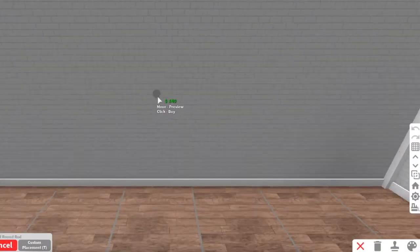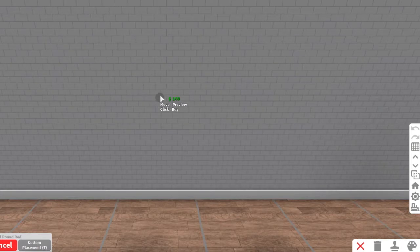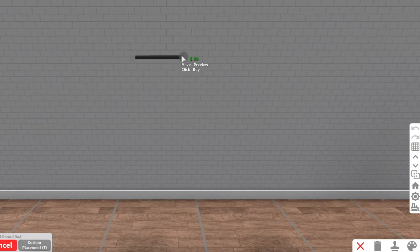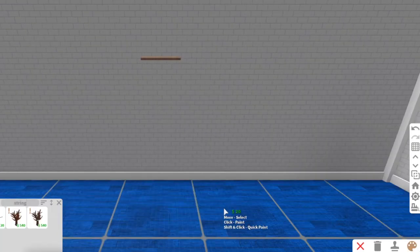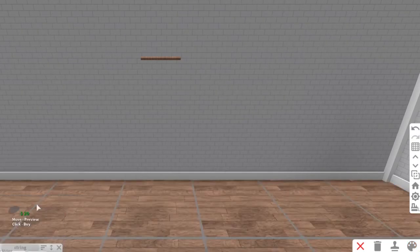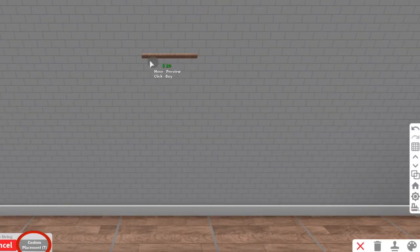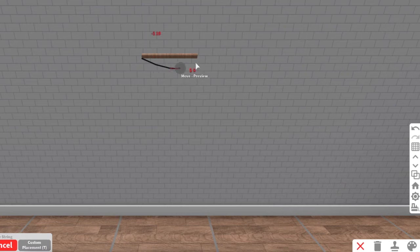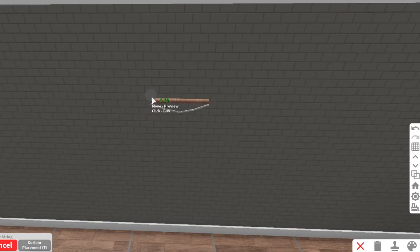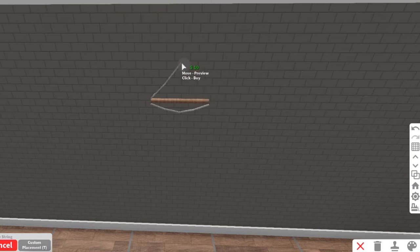You're gonna grab the small round rod and turn on custom placement and make a small piece, that's gonna be like a wooden dowel. Then grab the string, make sure it's on custom placement, and make a V-shape. I changed the color of the wall just so it would stand out a little bit more, but you're gonna make a triangle at the top so that's like where it's gonna hang from.